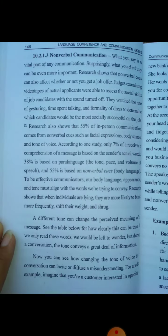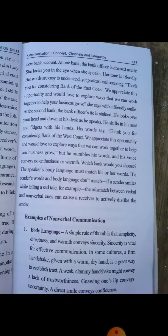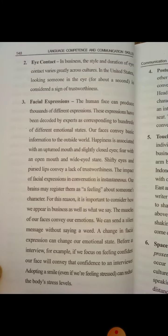Non-verbal communication includes body language and body expressions — more than just words. The body is a good language on its own. This includes facial expressions, body language, eye contact, and tone — even an angry word can be communicated non-verbally.